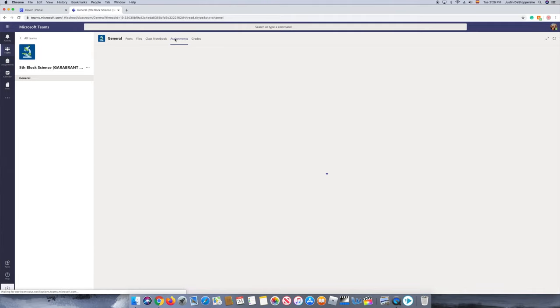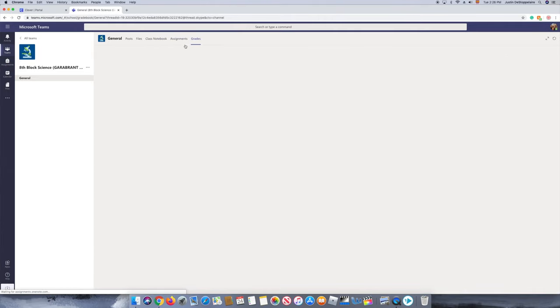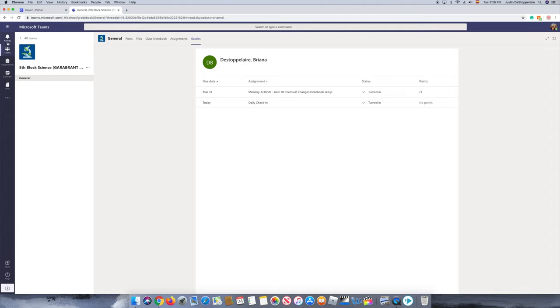If you go to assignments, it shows any assignments. Then grades shows your grades. He hasn't put any grades yet.